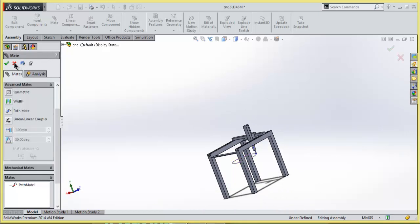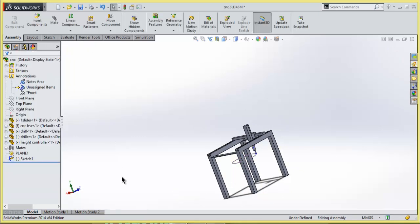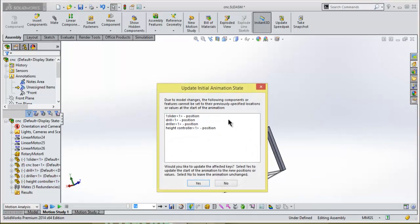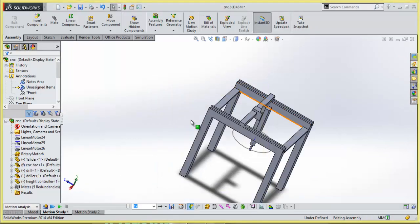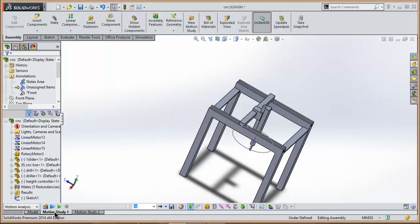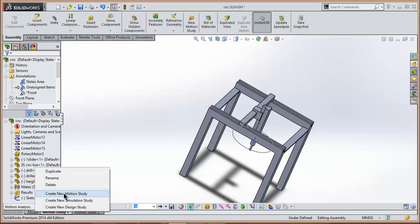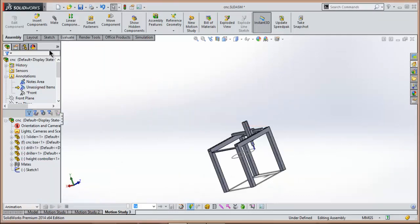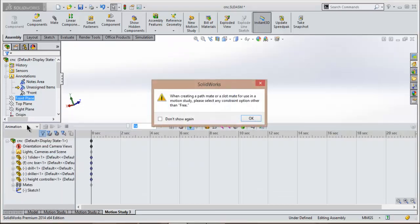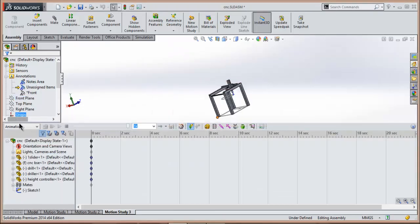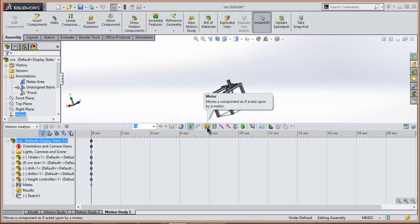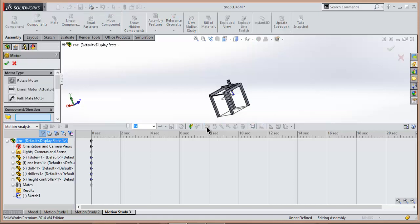After that, right-click on motion study, create new motion study. Select motion analysis.